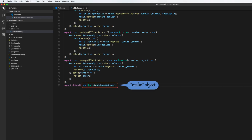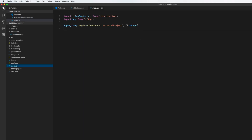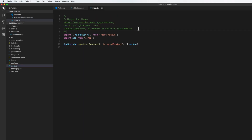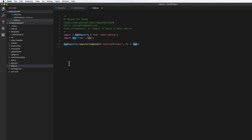You can export the Realm object so you can call it in other files and use some of its functions in other JavaScript files. However, it is better practice to use the Promise-based functions as shown. In index.js, we see the App component.